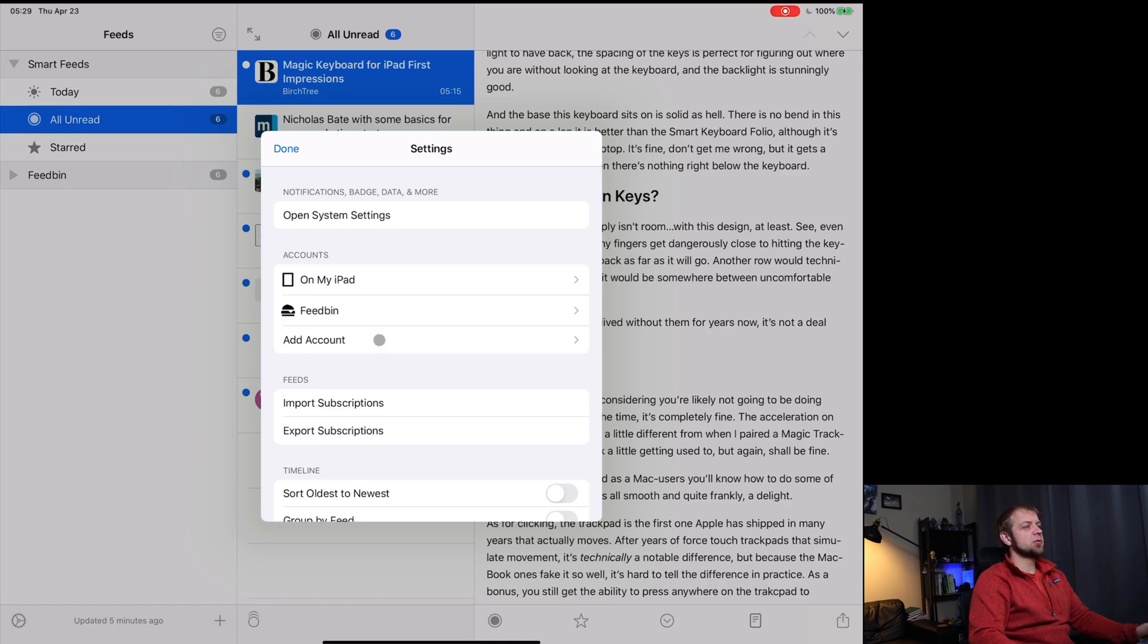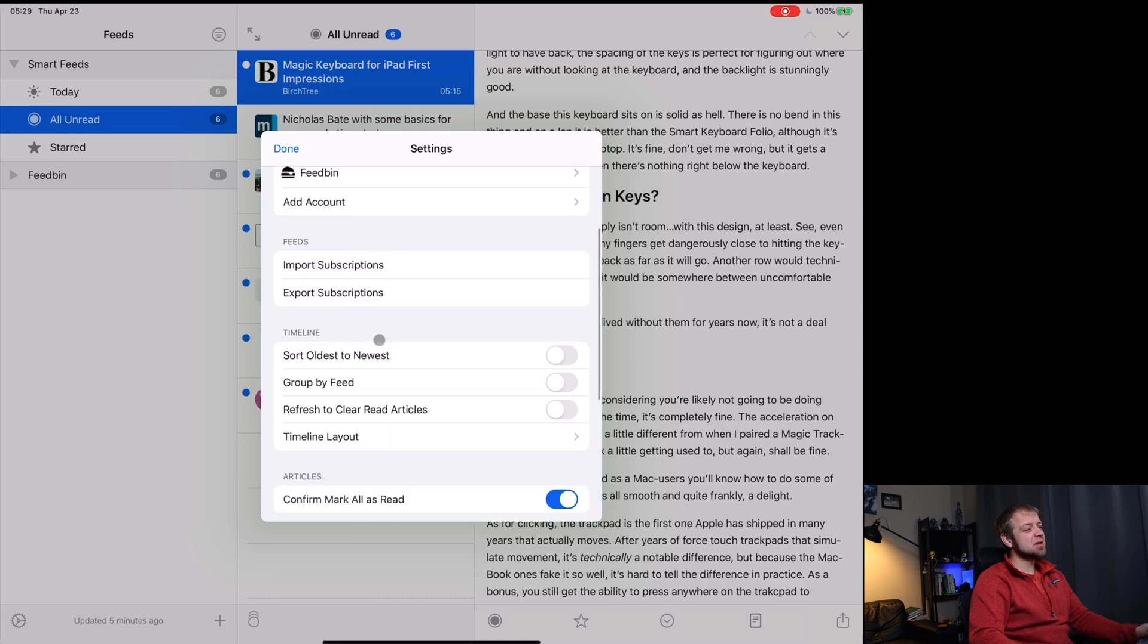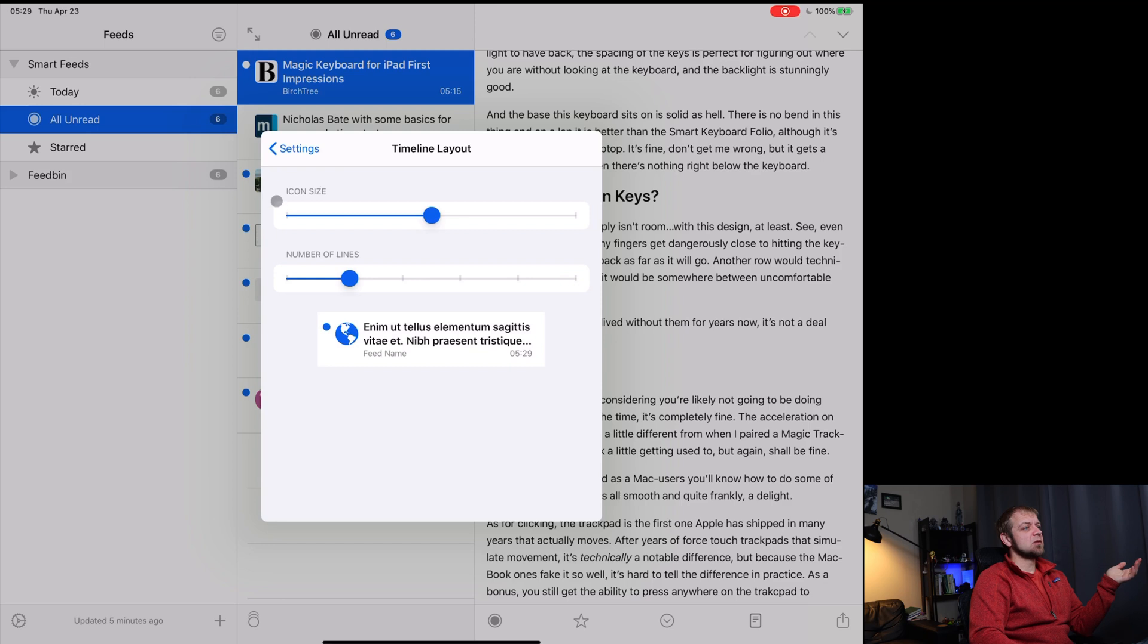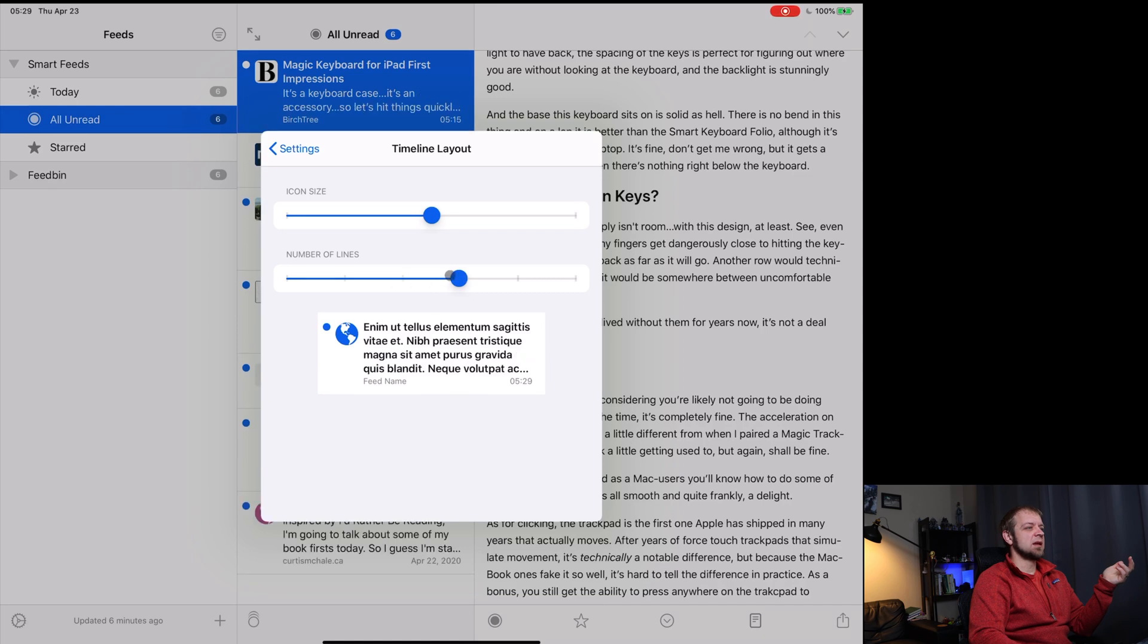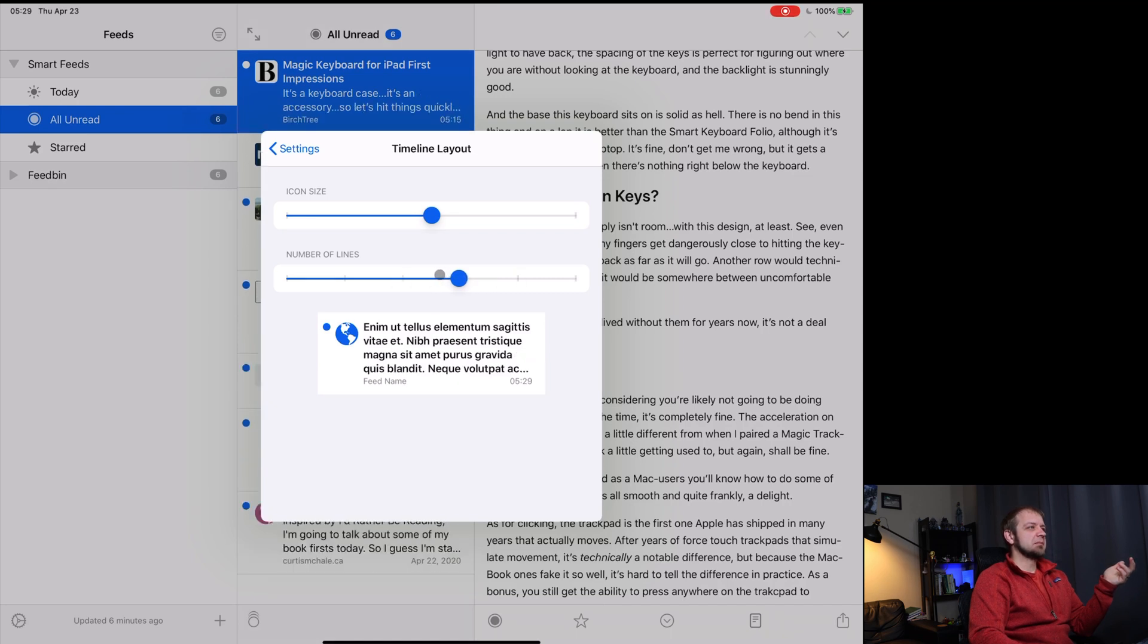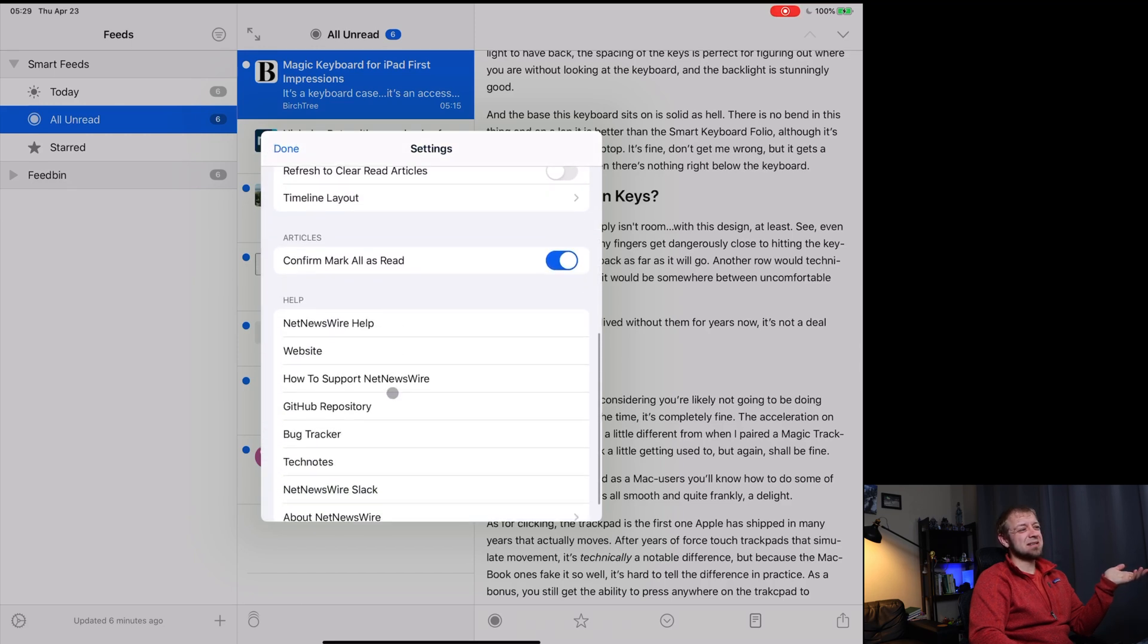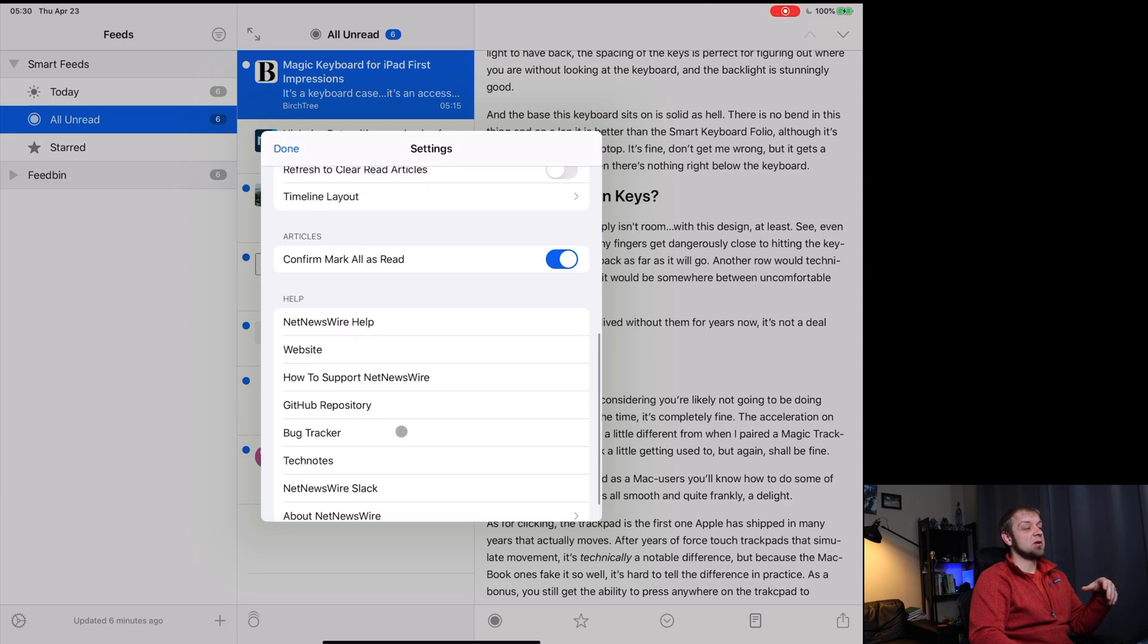Now it also does give you a few options as far as how it can look. Not a lot. Gives you a few thoughts about your timeline layout, right? And this is just the article view, how big the icons are, number of lines, stuff like that. So I could say, make it take up more lines. That's really it. Like it doesn't give you a lot of other stuff right here is all the GitHub stuff. The bug tracker, NetNewsWire Slack, about NetNewsWire.